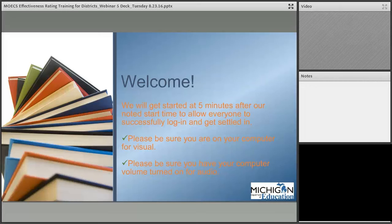Hello, we will be getting started in one minute. Thank you for joining us — we'll be getting started in one minute.